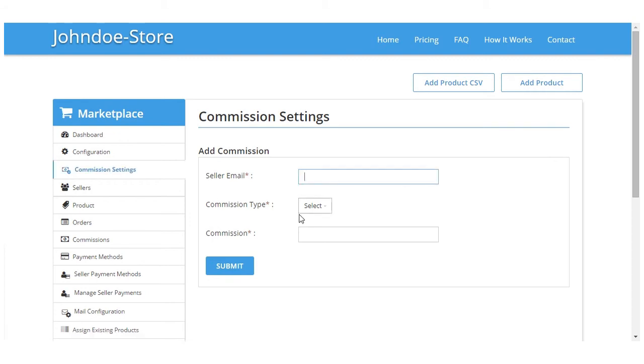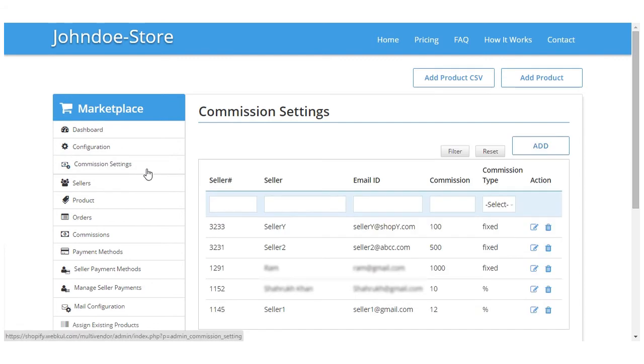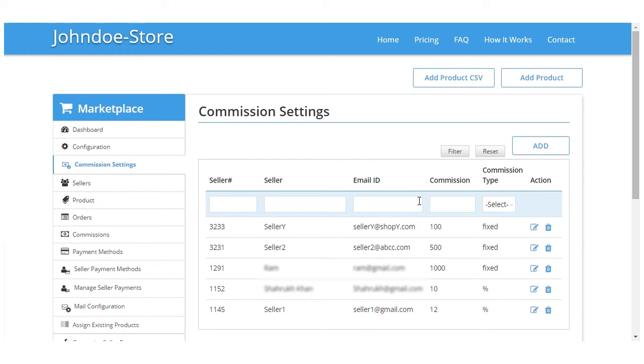So I would just like to take you back again on the commission setting. You can see these various tabs wherein you can enter the value and you can search by clicking on the filter button for a particular seller's commission and its detail.